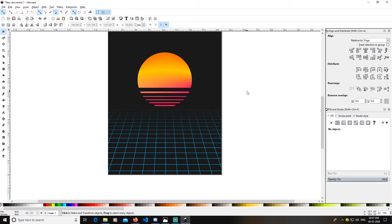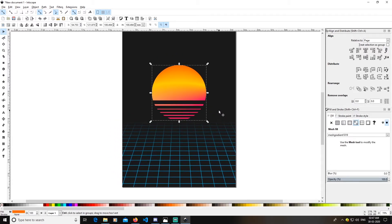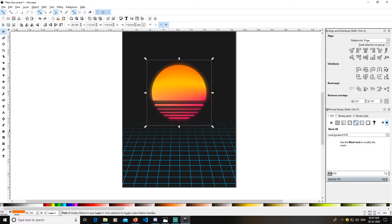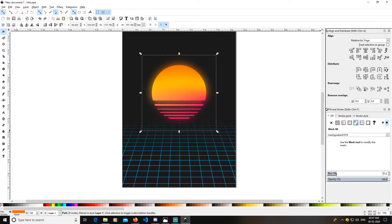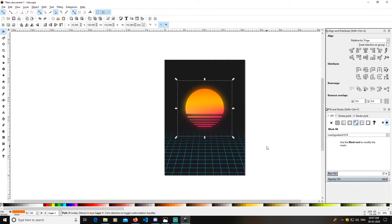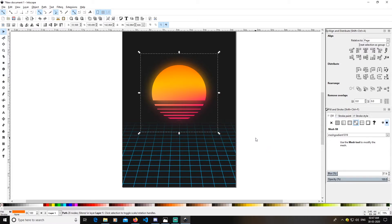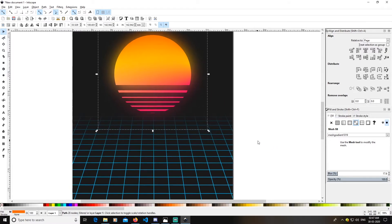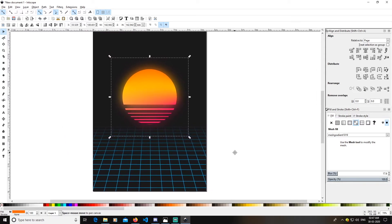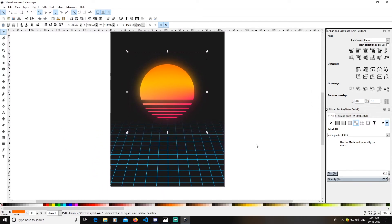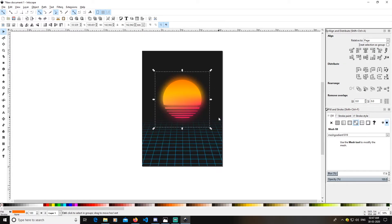Now duplicate this shape by pressing Ctrl+D and apply a blur to it — a little bit of blur like this. You can also duplicate it again to create more glow effect.